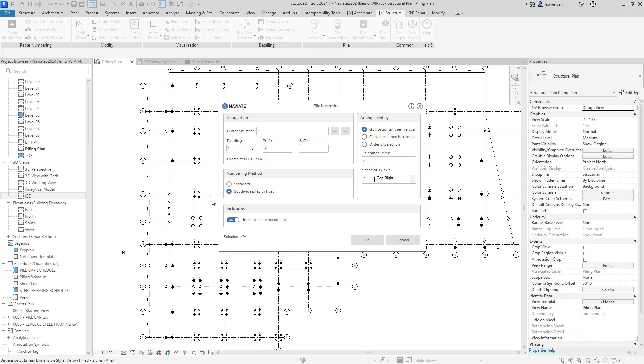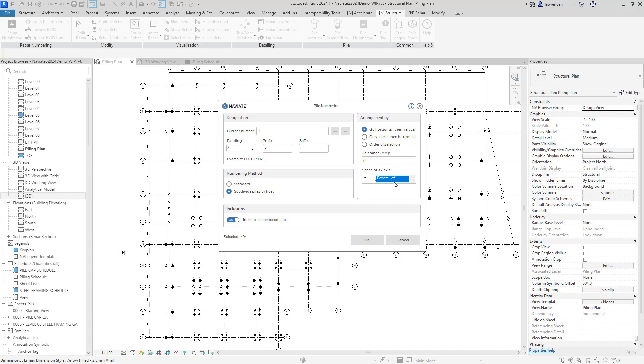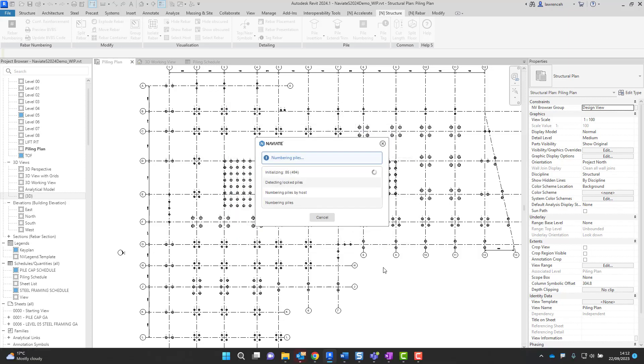You'll also notice here that I'm subdividing the piles by their host. So what that means is the numbering would actually be sequential around each of the piles in the host itself. And finally, the numbering system will go horizontal and then vertical. And here, I'm going to have the numbering start in the bottom left of the project. We can now click OK to actually number up all of those piles.